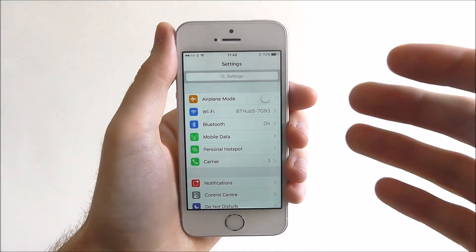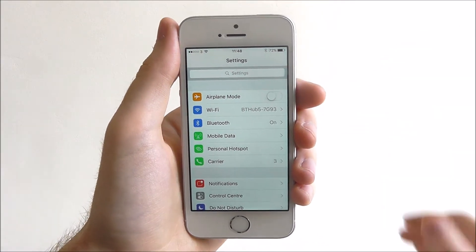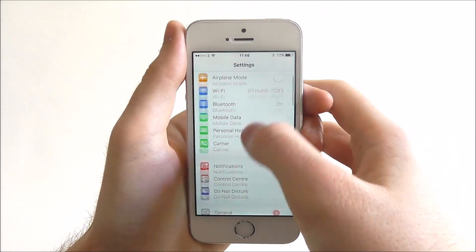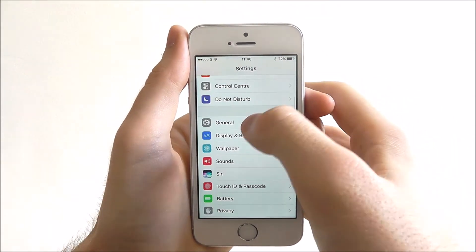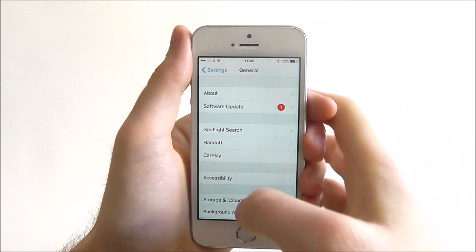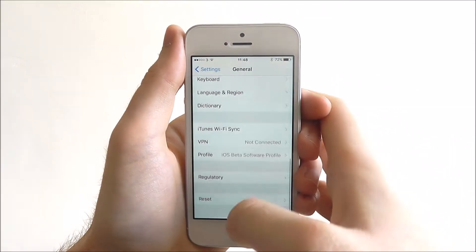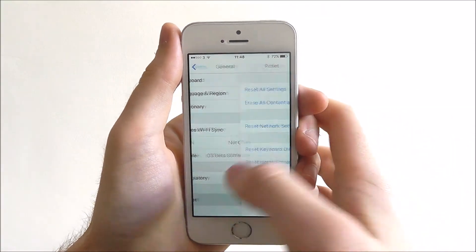As you can see, we've already opened up the settings menu. From here we go to general, scroll to the bottom and select reset.